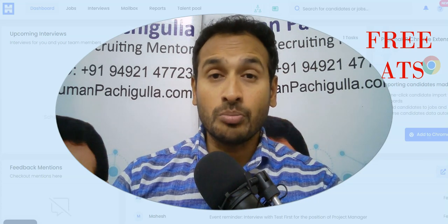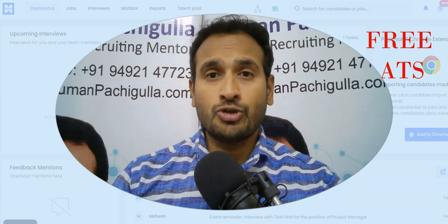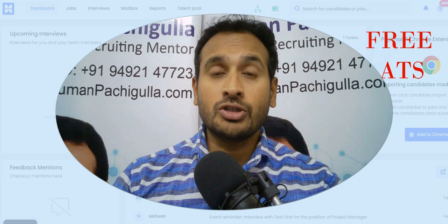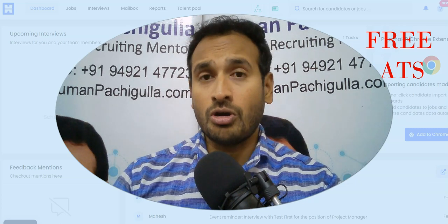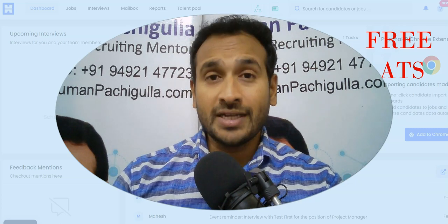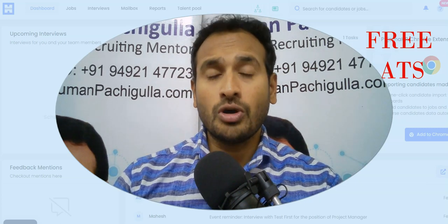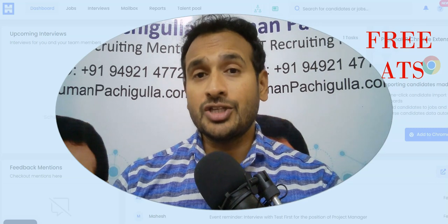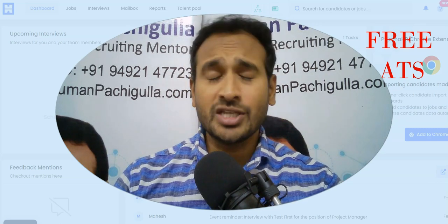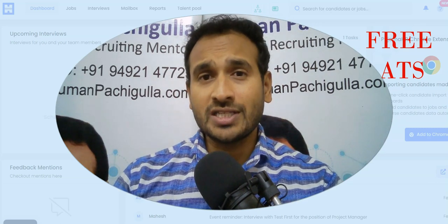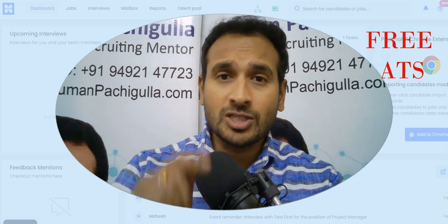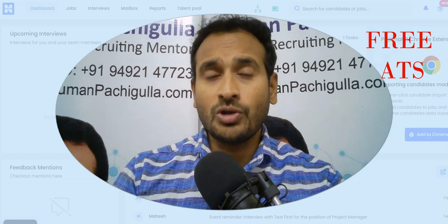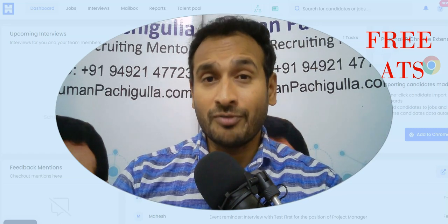...in posting a job or monitoring the posted jobs or the job applications coming to you, or managing your candidate pool, or managing your interviews, sending emails, so many things. If you are using Excel sheet, this particular tool, this particular software, may be helpful for you.